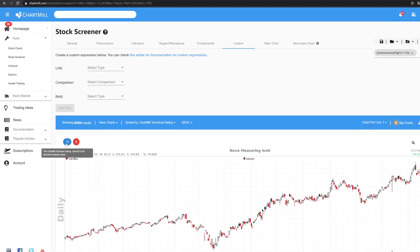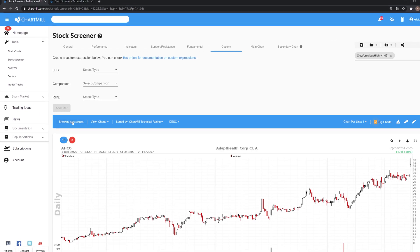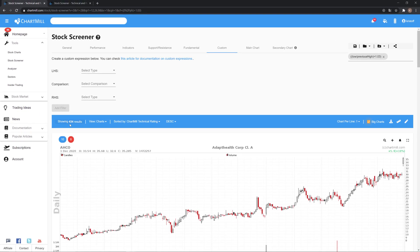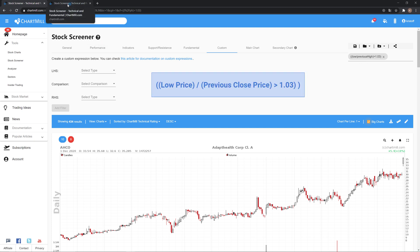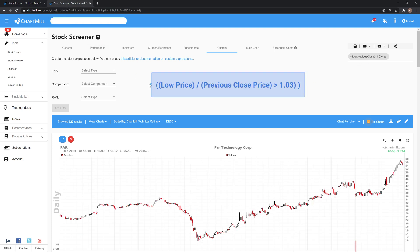With this custom filter I defined a full gap because I picked the option previous high price in the left hand side of the expression. But if you want to see not only full but also partial gaps as a result we need to change previous high price to previous closed price. Like in this example.